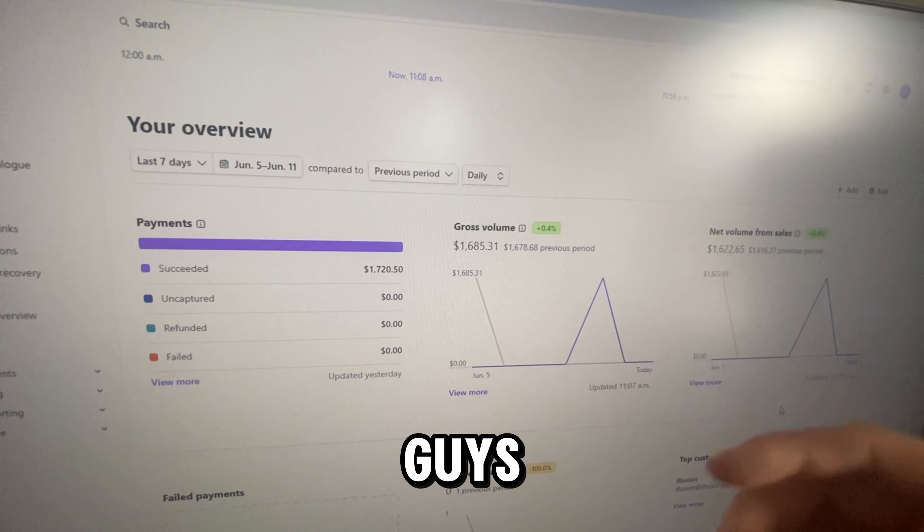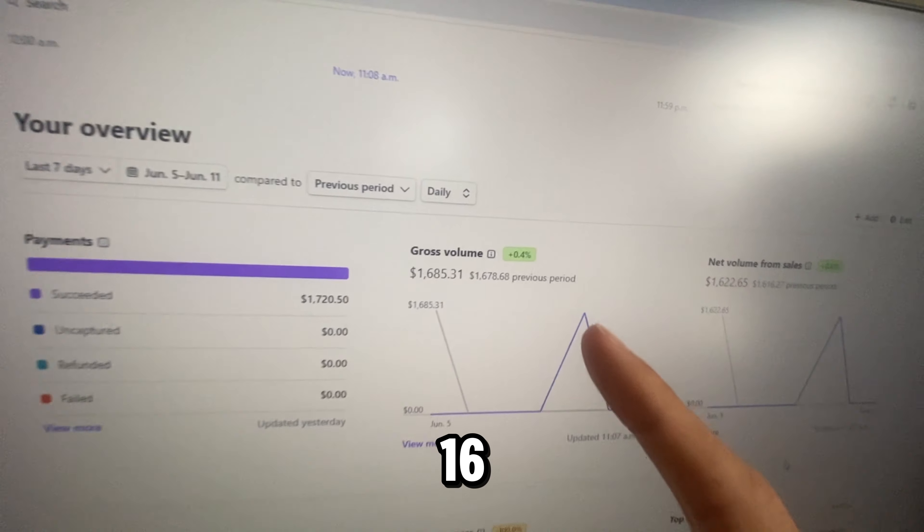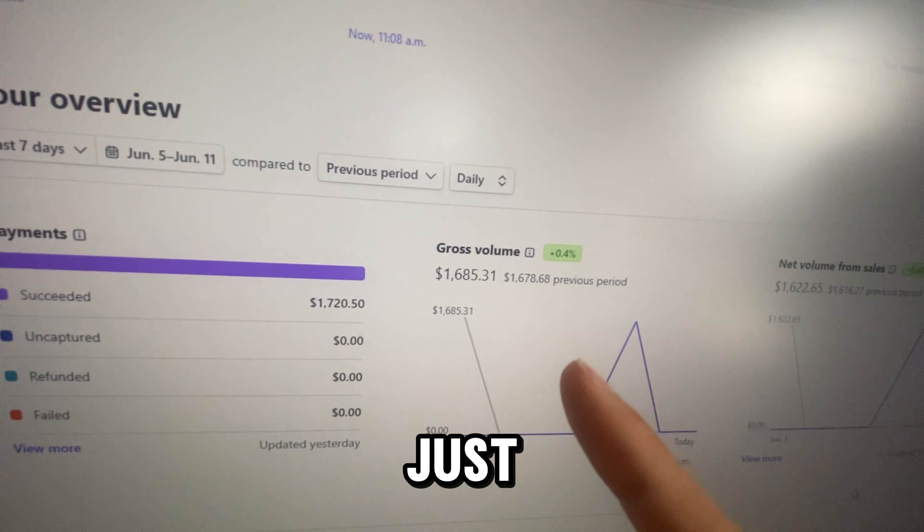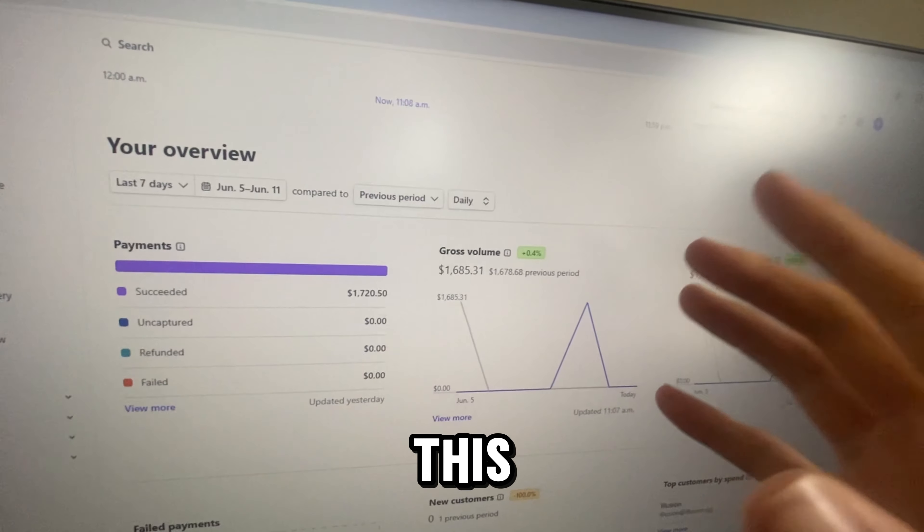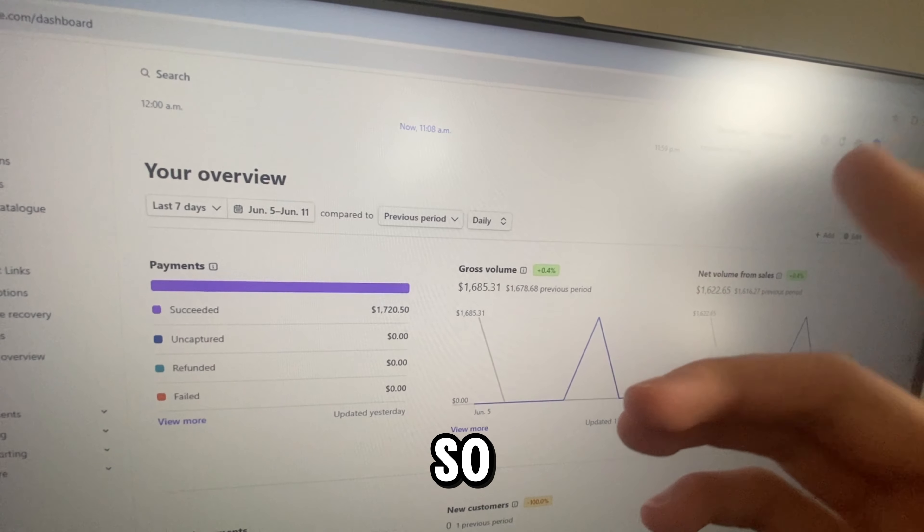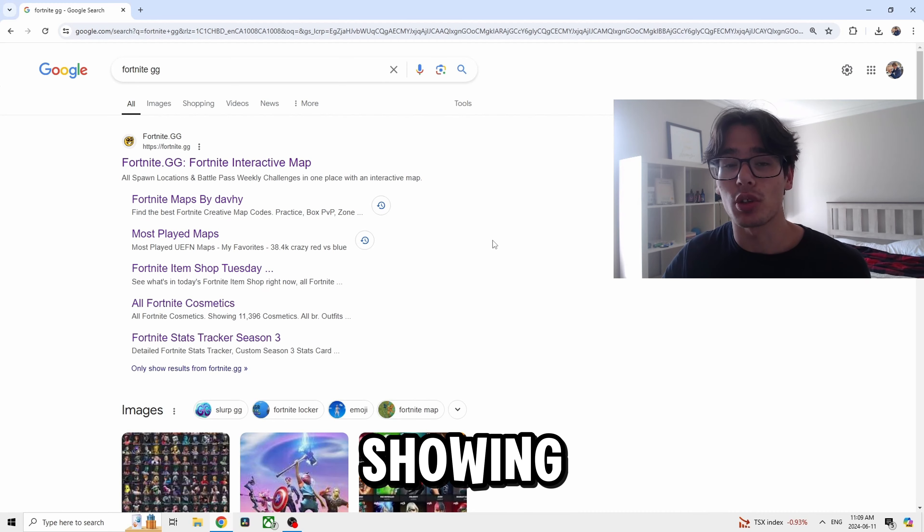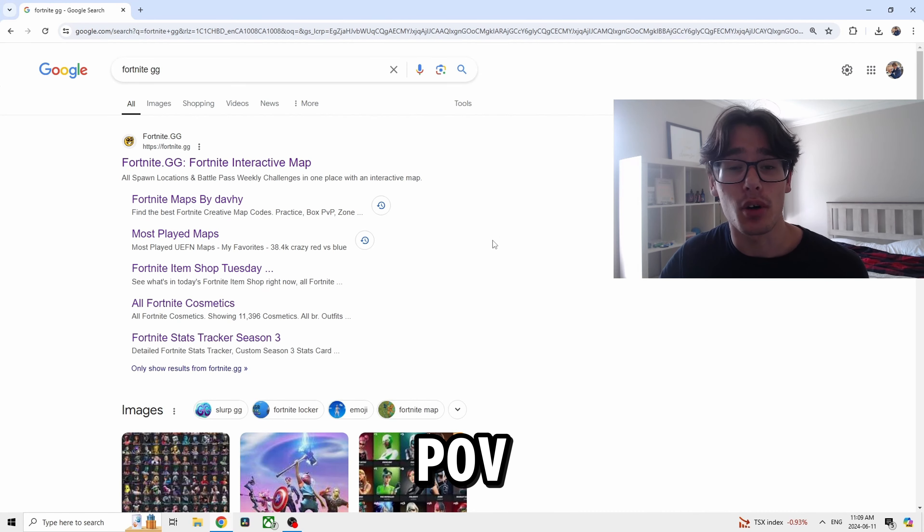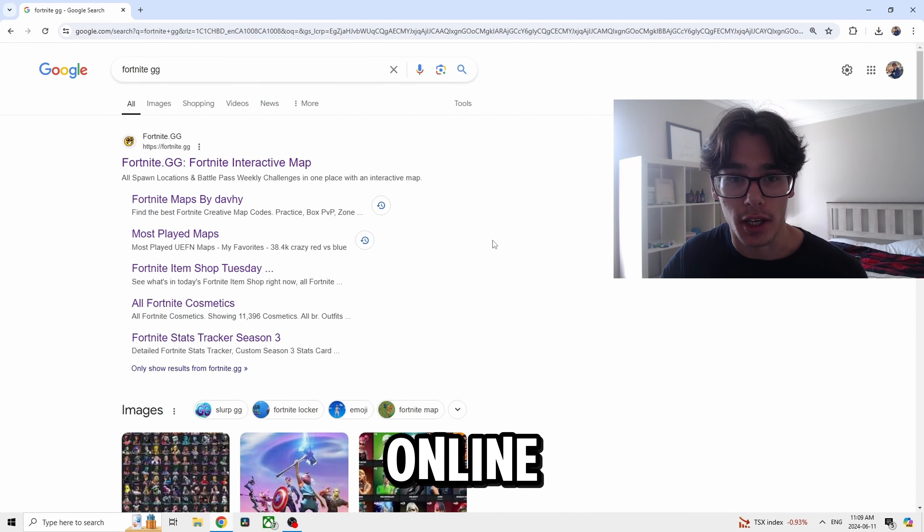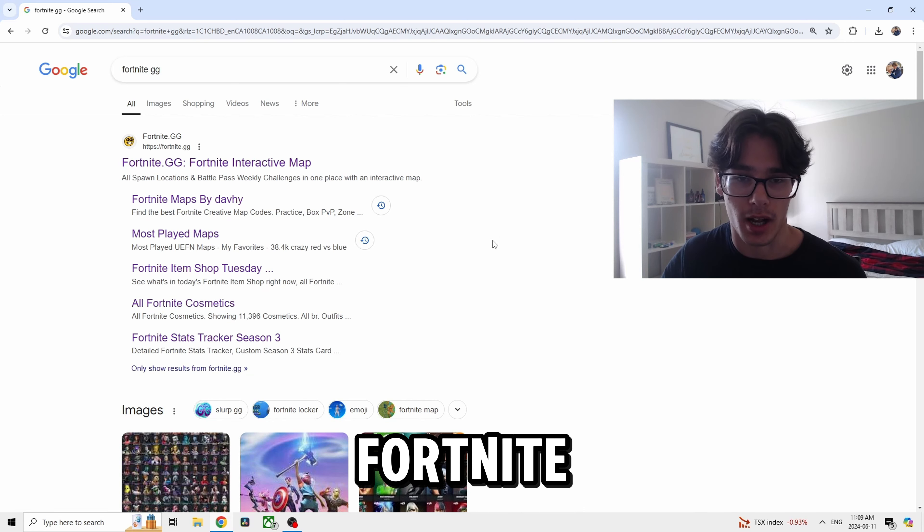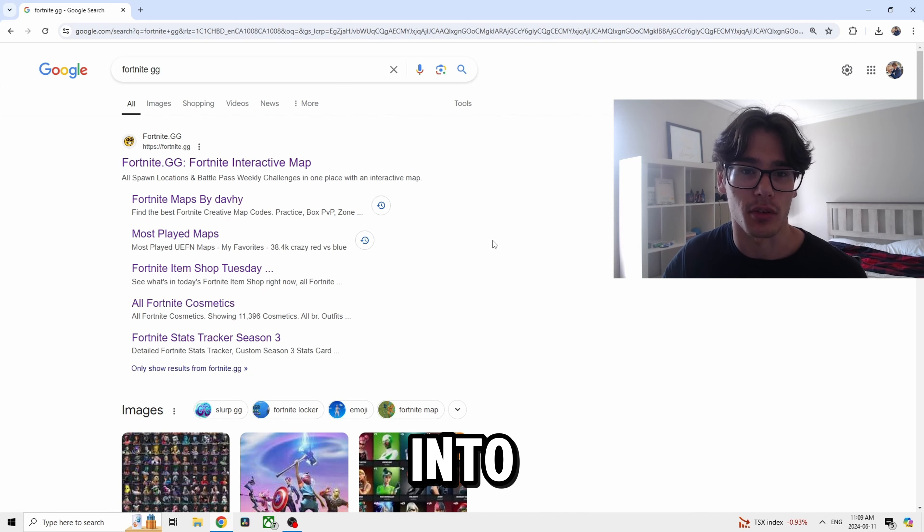This is seriously insane, guys. I just made over $1,600 just today making Fortnite maps. This potential is so untapped. Today, I'm going to be showing you the exact POV of how I make over $500 a day online making Fortnite maps. Let's get right into it.